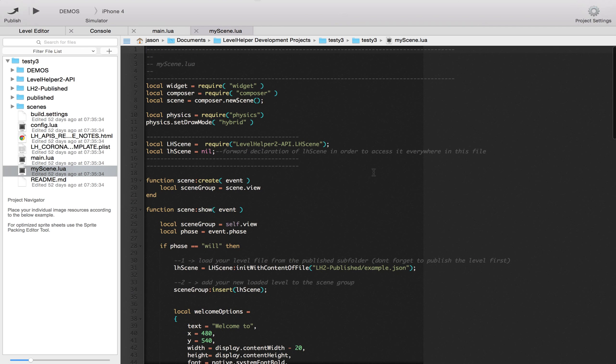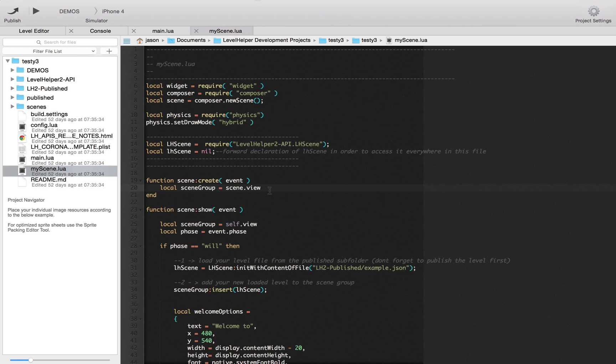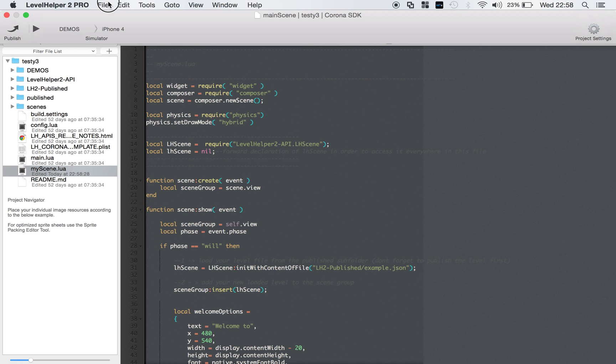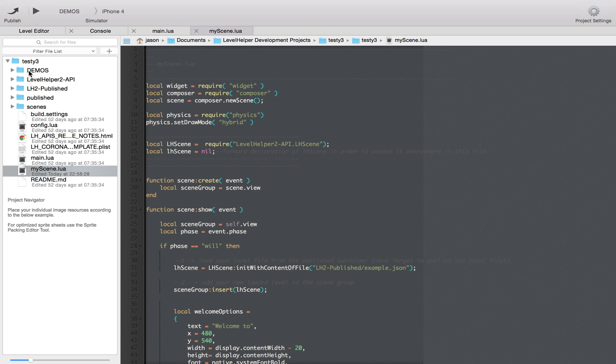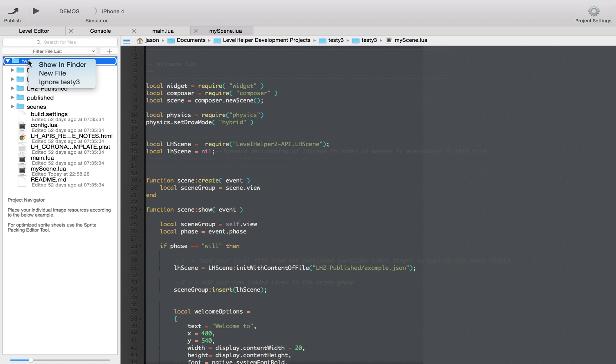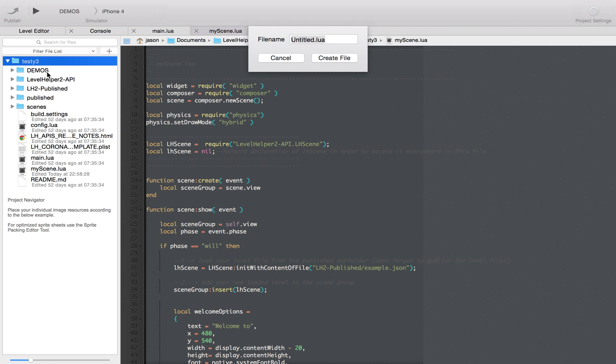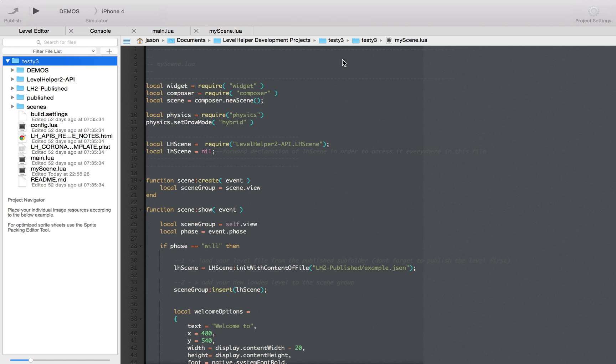But what we're going to do, just to be really easy, is we're going to just copy all of this. Let me go back a bit. We also need to actually create a Lua file. So let's do that and create that file.